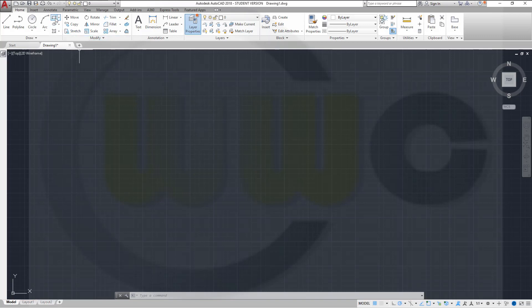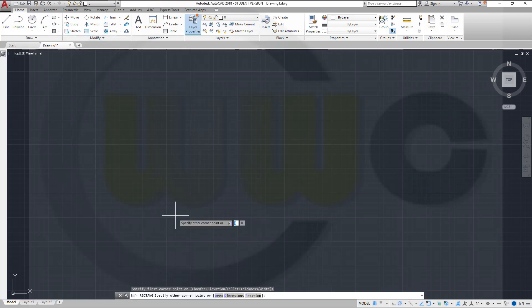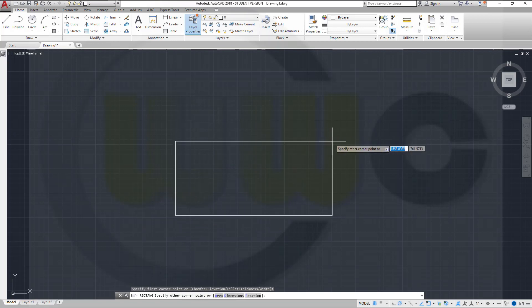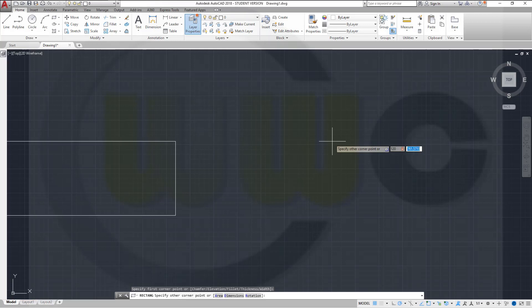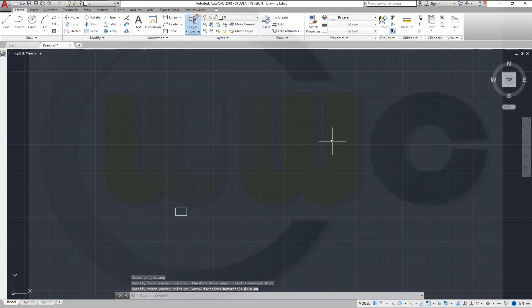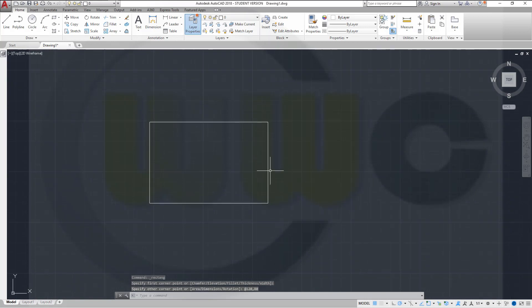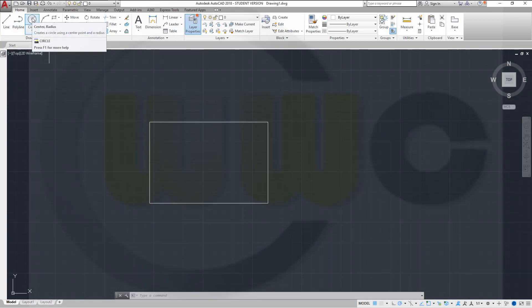Now let's go for a rectangle. In AutoCAD you don't have to use an @ because it's already in the relative mode, in the dynamic mode. So you just type 120, comma 80, enter. Same procedure as in NanoCAD and DraftSight.